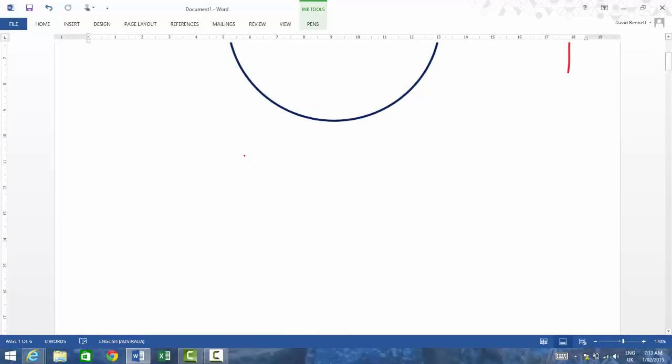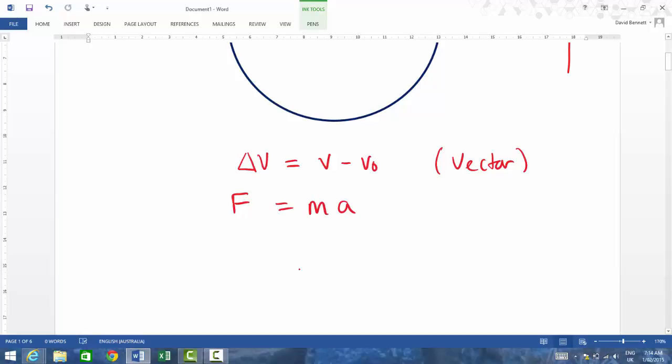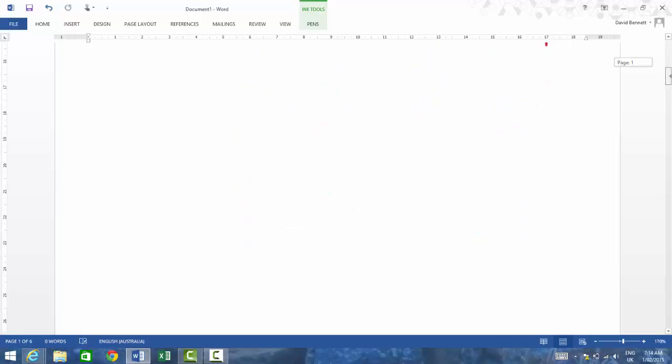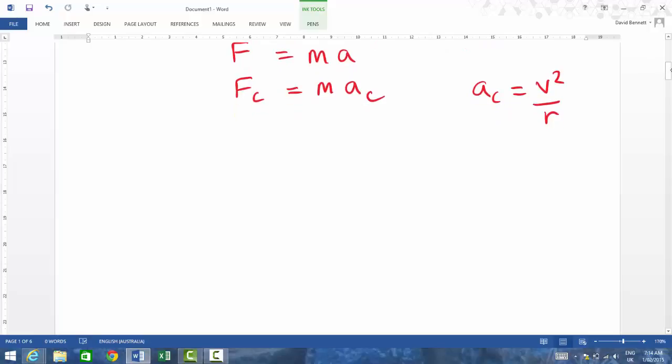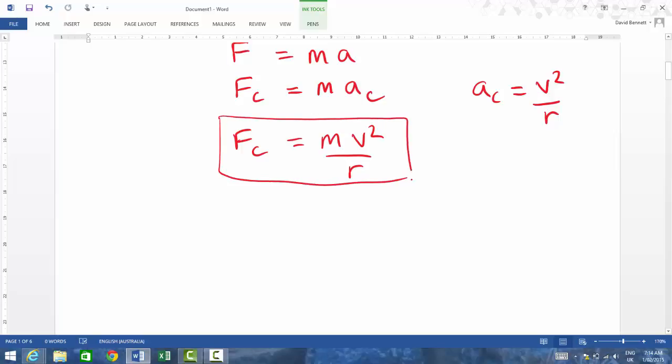All right, so if we know that the change in velocity is equal to the final velocity take away the initial velocity, we're doing that as a vector calculation. All right, so that's a vector addition there. Now, if we were going to look at the force, force is equal to mass times acceleration. All right, so if we're talking about our centripetal force, it's equal to the mass times by the centripetal acceleration. Now, centripetal acceleration is equal to V² over R. All right, so that is on your formula sheet. All right, so the next thing that we need to look at there is obviously putting it into there. So force centripetal is equal to MV² on R. All right, so that's the main formula that you'd probably need to work from. And again, as I said, the information for that is on your formula sheet.